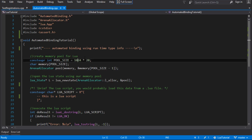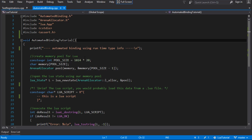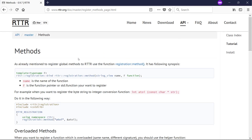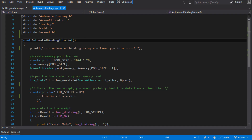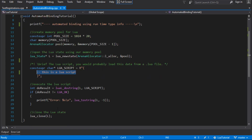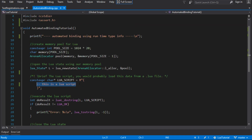So this time we are going to get started with our automated binding. Last time we integrated the RTTR library. I've just set up a really simple Lua thing - I've got our memory allocator that we've already written, a Lua script which I've just embedded right into this file, execute that script and close. So that's just our basic setup for the Lua stuff that we already know how to do.